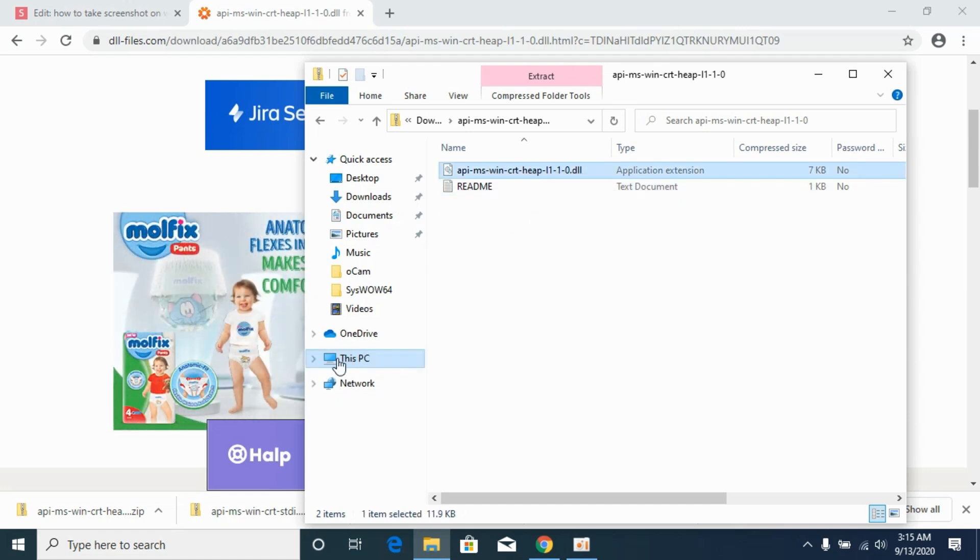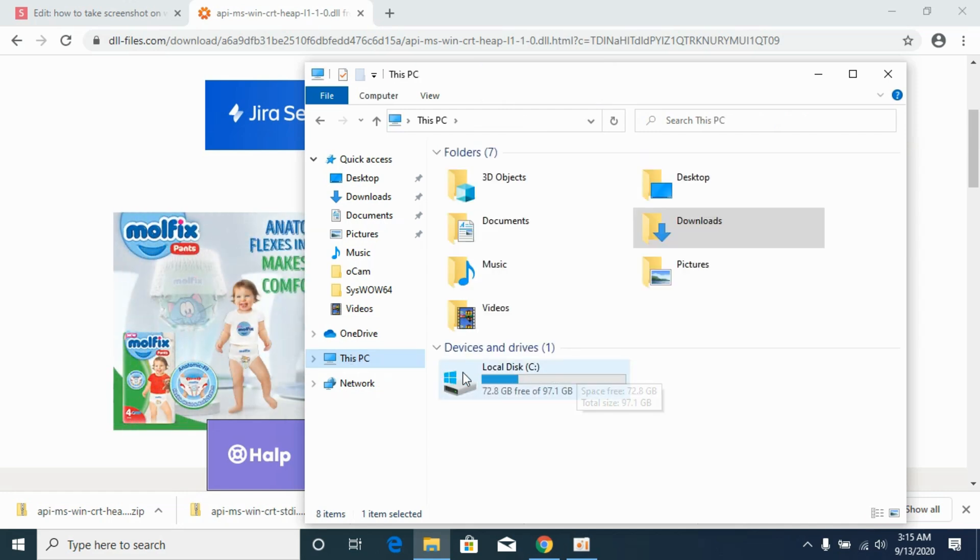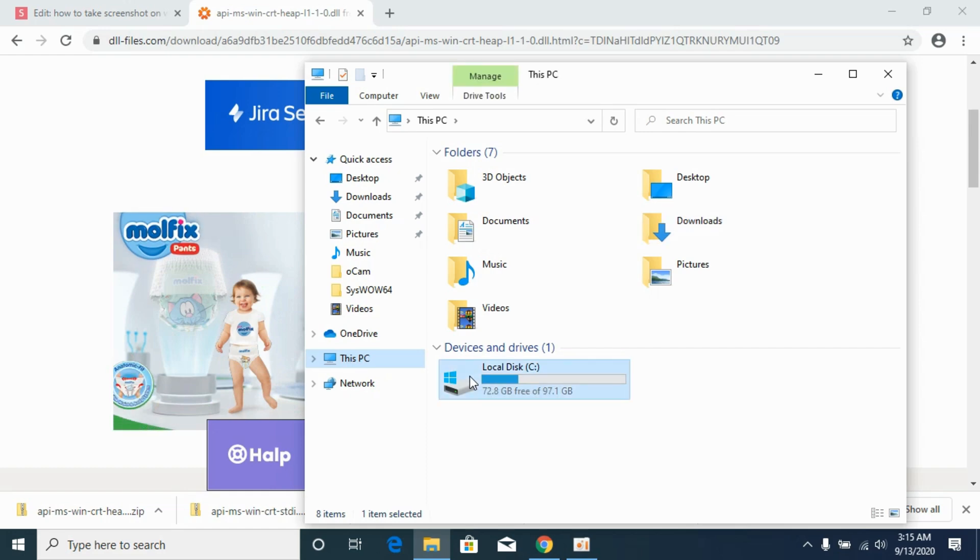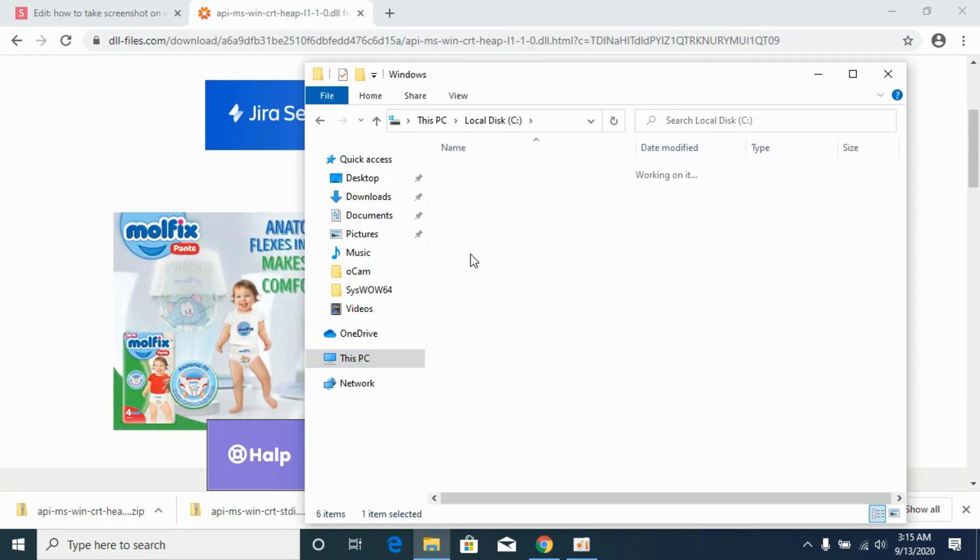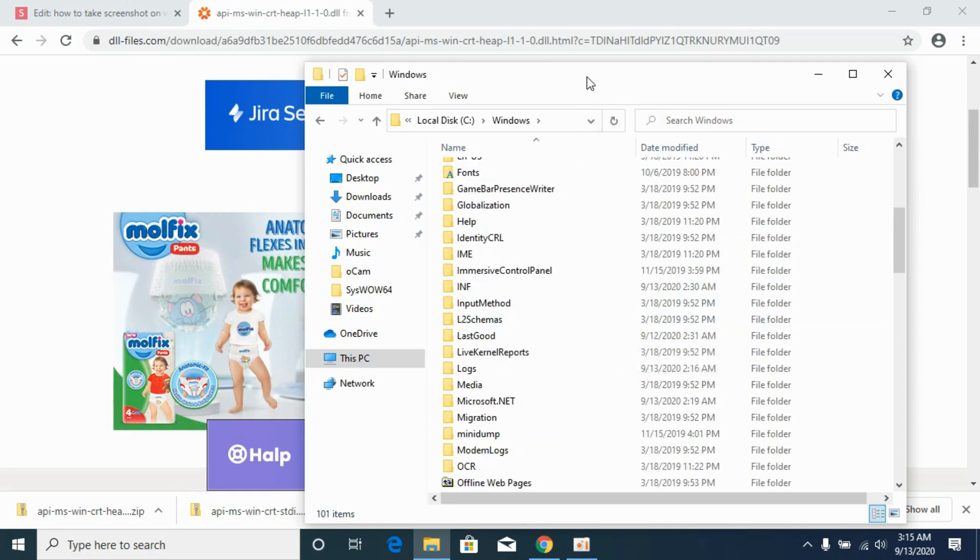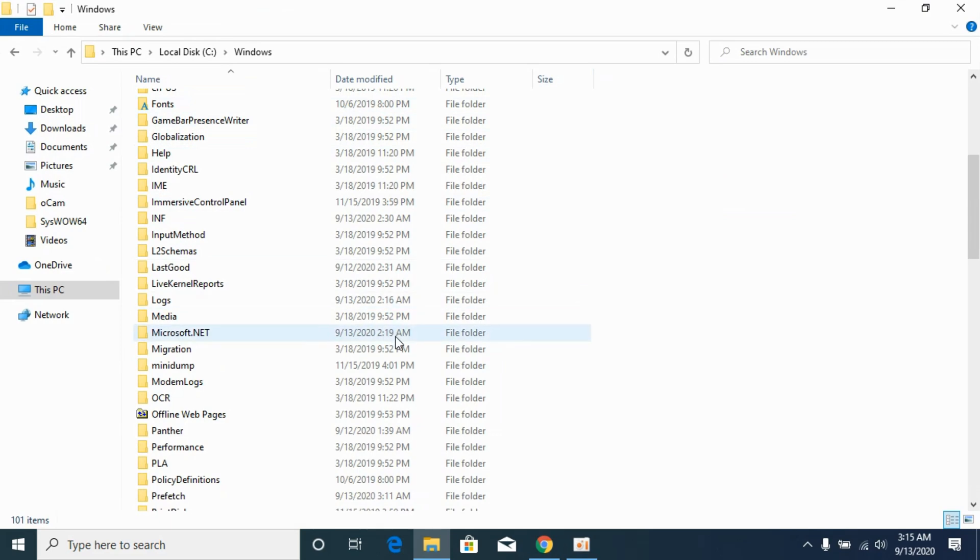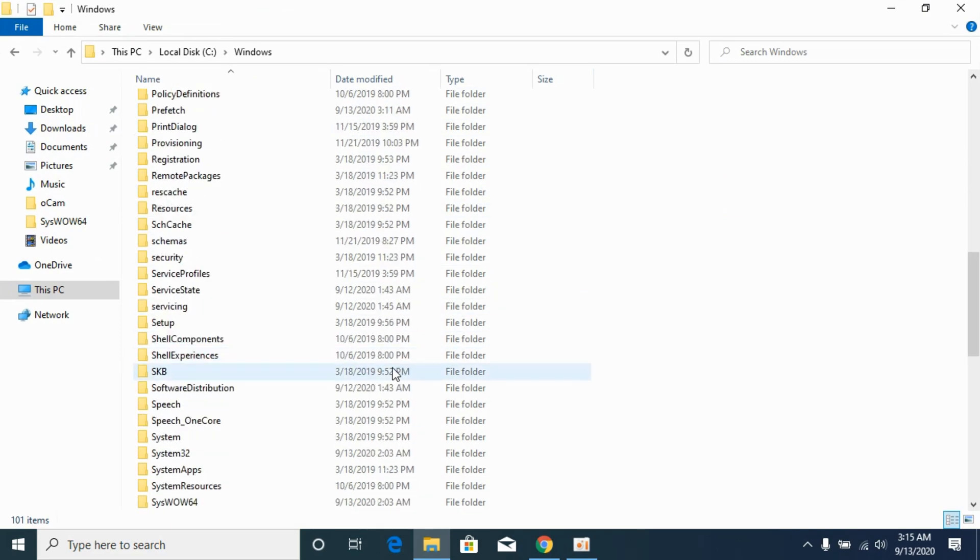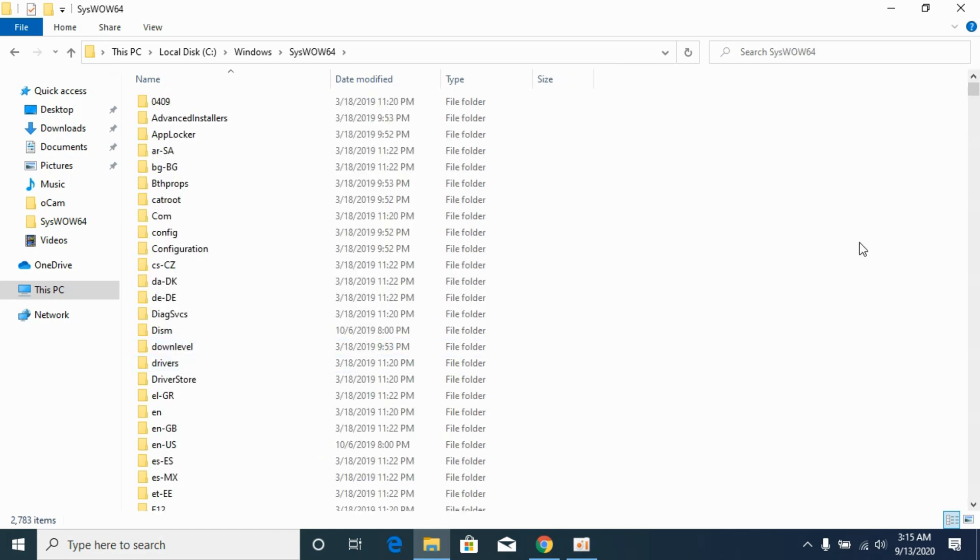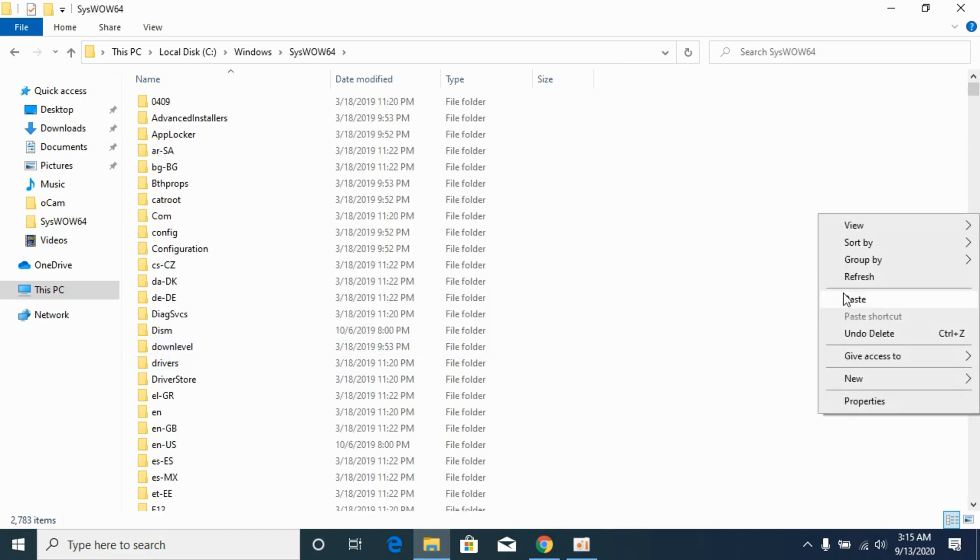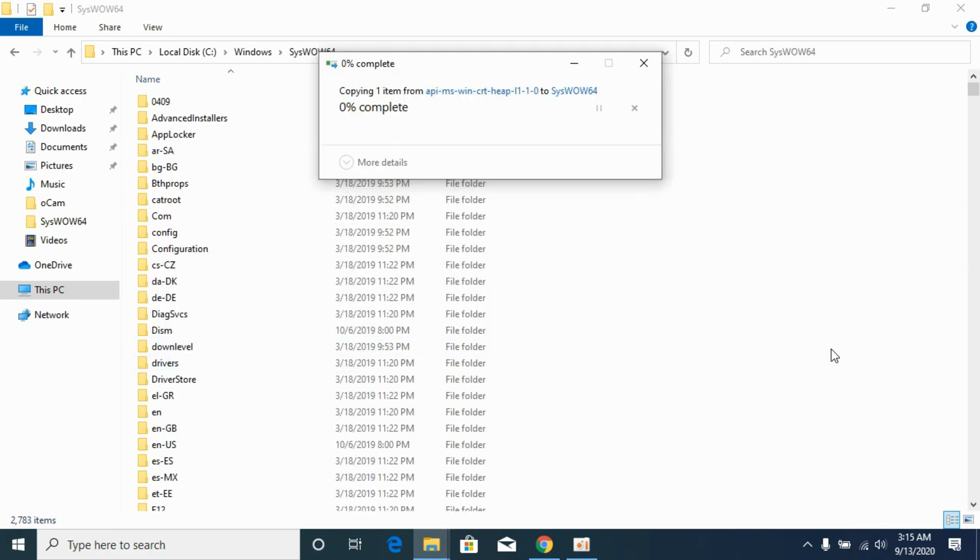Now go to your PC. Go to the disk where Windows is installed; you can see Windows is installed in C, open it. Go to Windows, scroll down below, and here go to SysWOW64. Open it and paste the 32-bit DLL file here. Click on Continue.